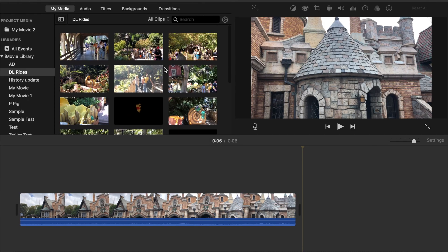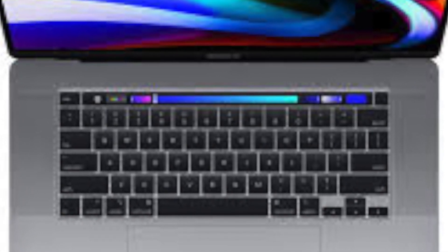iMovie has a couple different versions — the desktop version and the phone version. This video is going to focus on the desktop version. iMovie actually comes standard in all Apple products: all Apple Mac computers, the iPhone, or iPad. The iPhone version and the desktop version are completely separate entities. They are not cloud-based. That means if you're making a video on iMovie on your iPhone and you're doing one on your desktop, they're totally separate — they don't connect through the cloud. I'll do another video on the iPhone version of iMovie.